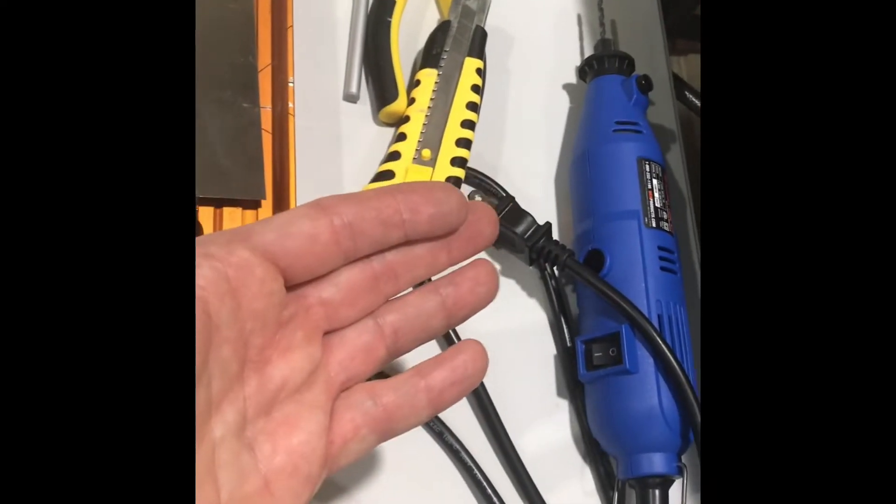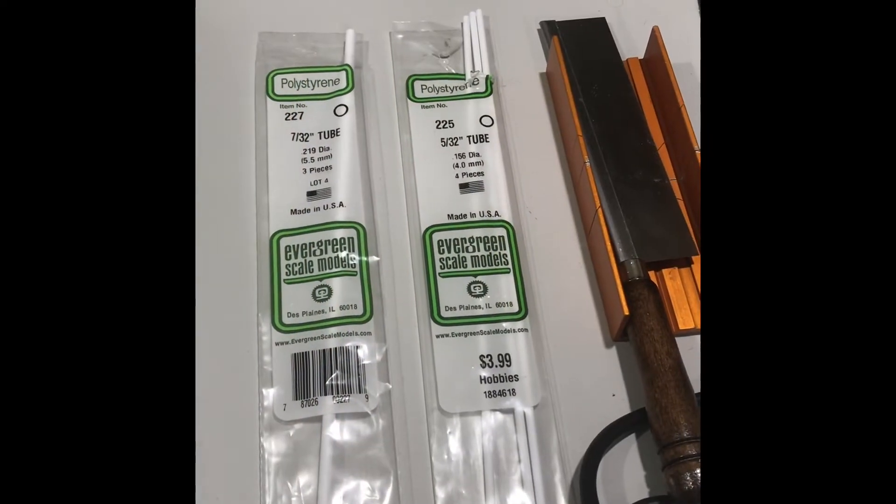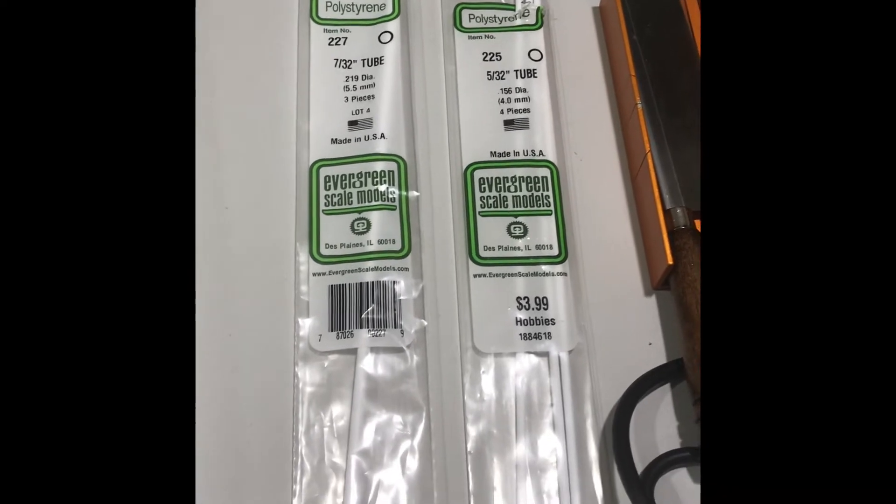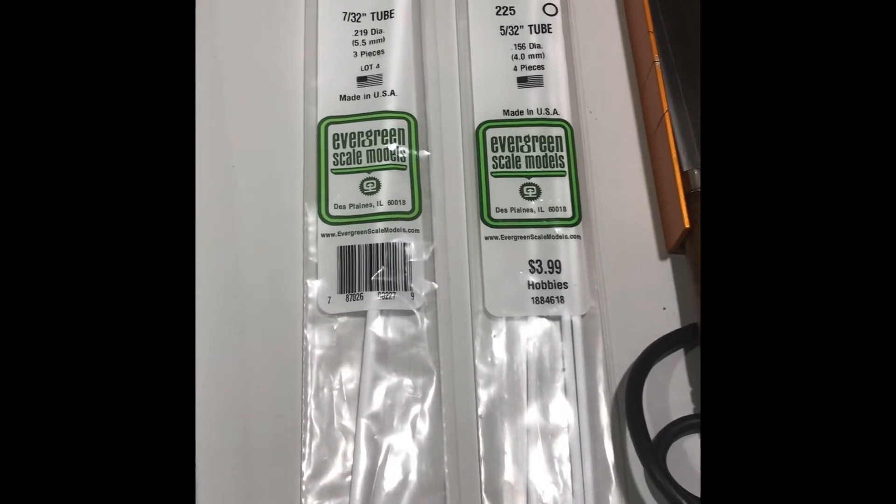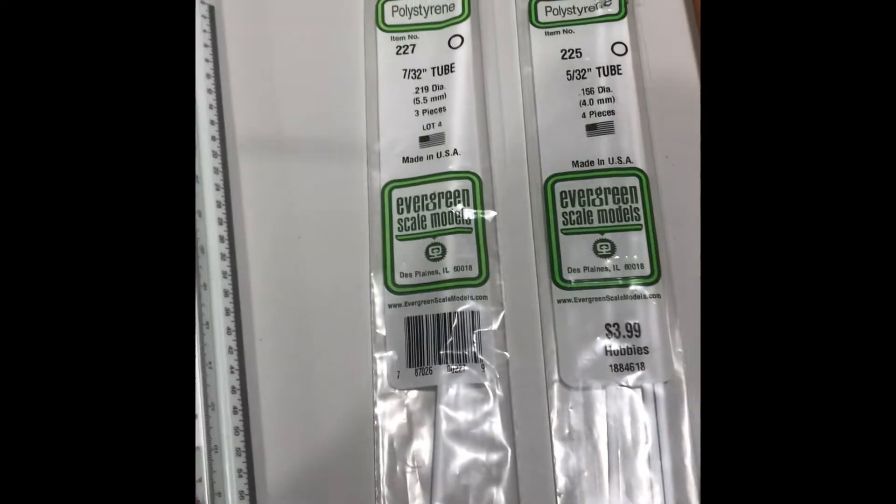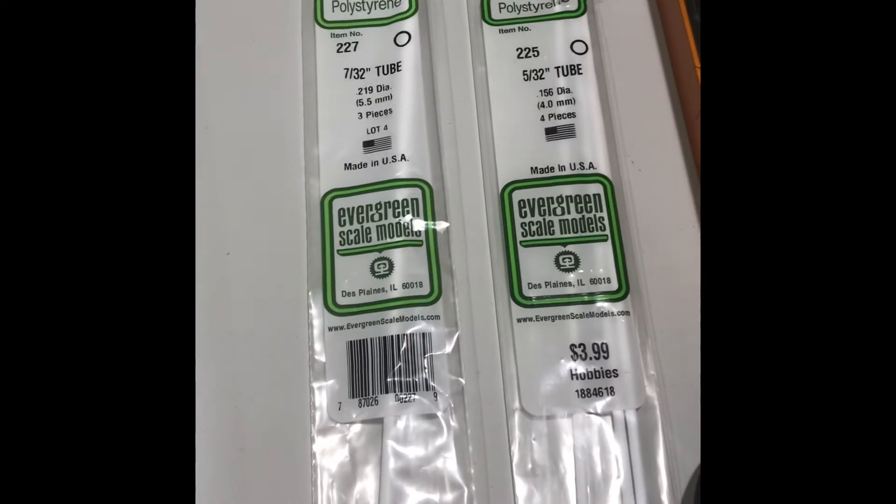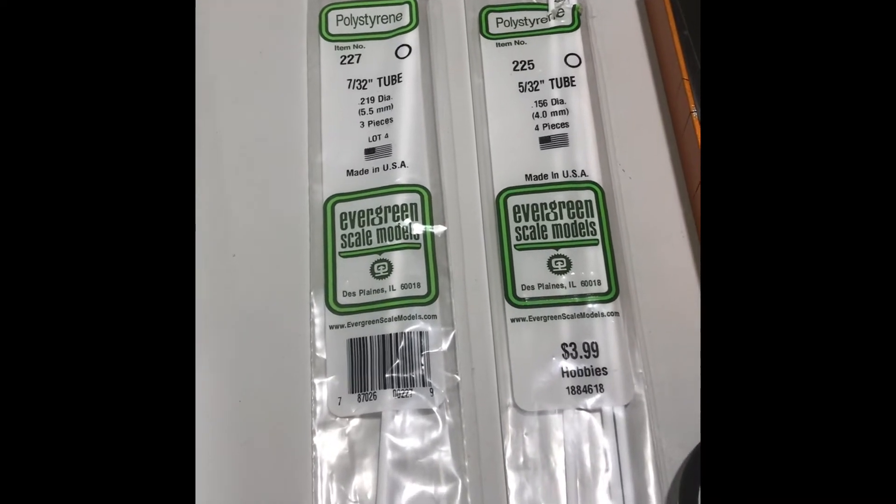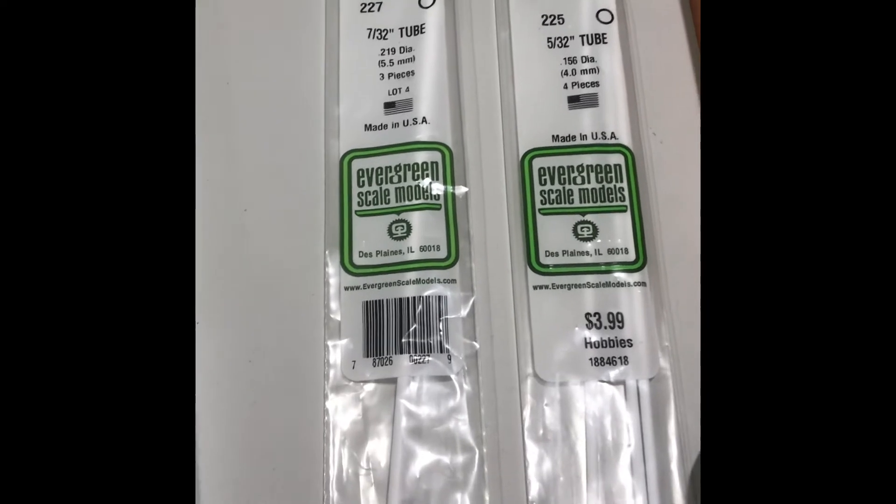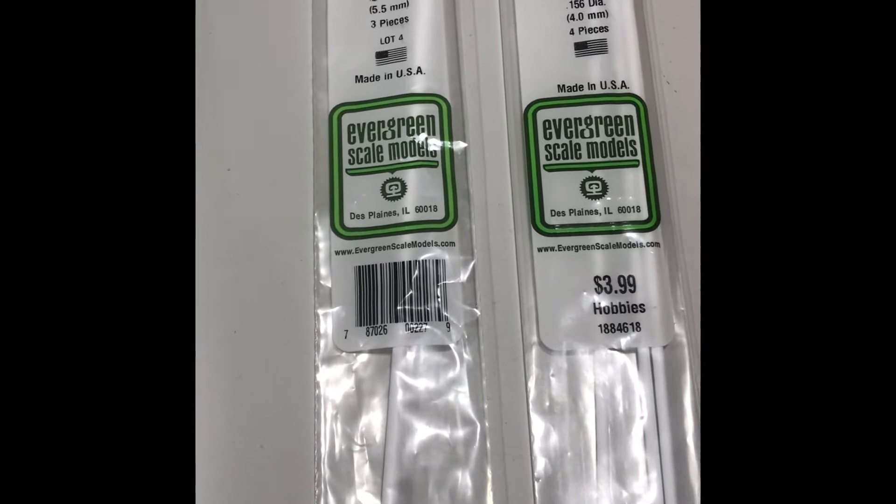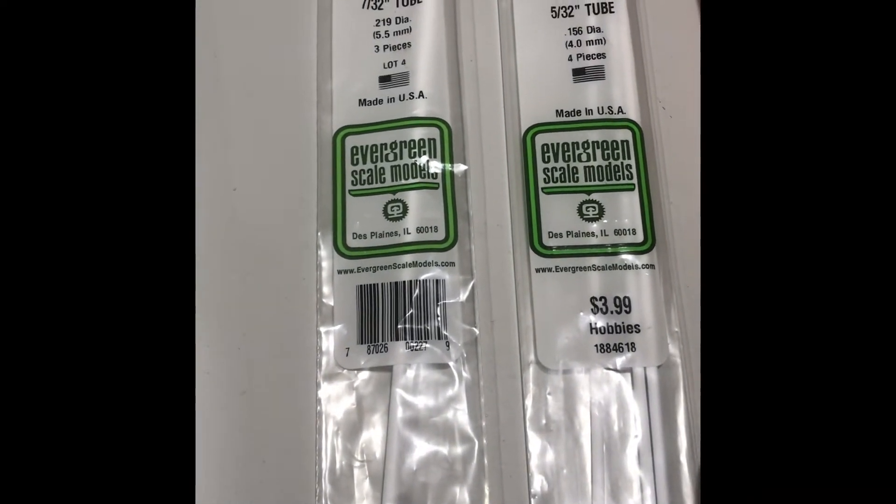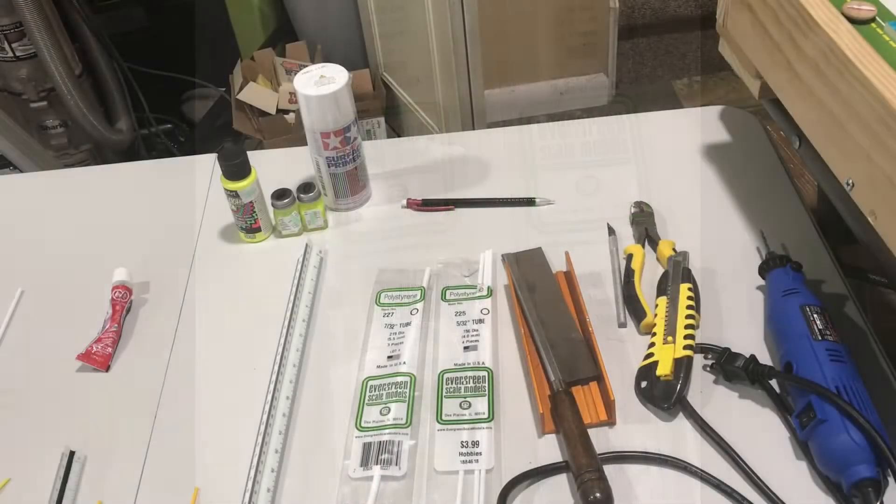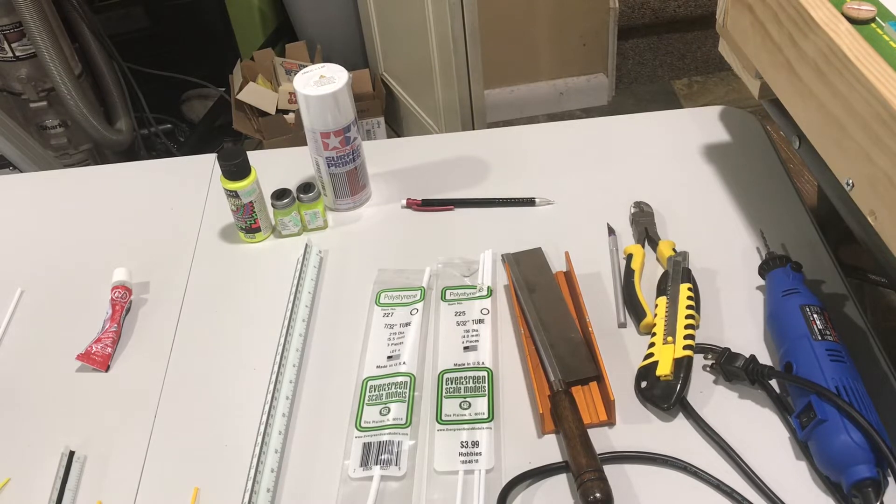The next thing that's essential for our project is tubes that come from a company called Evergreen Scale Models. These are hollow plastic tubes and we'll be using them to modify the uprights and the crossbar on the field goalposts. They can be purchased relatively inexpensively directly from Evergreen Scale Models or they can also be found in some hobby stores.